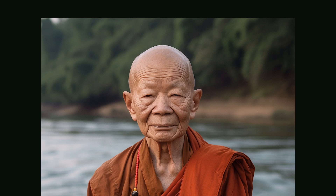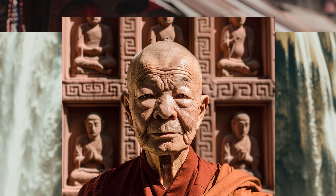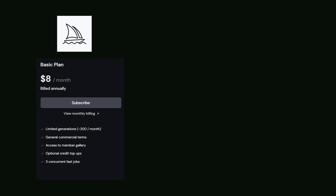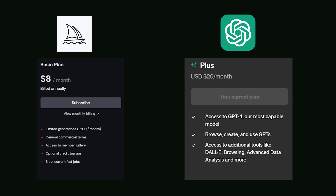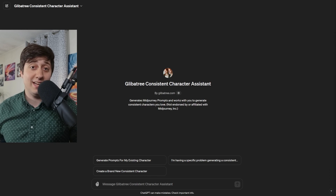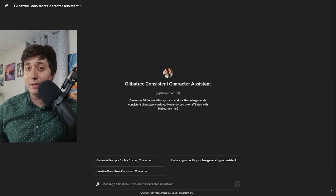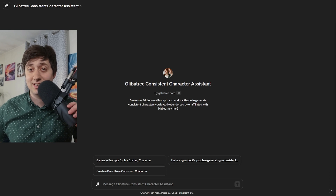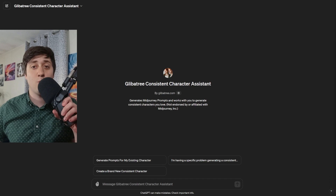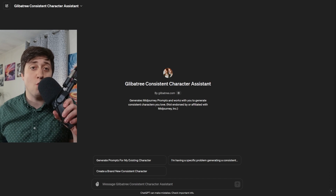Consistent pictures of your character created in any scene you want, all without writing a single prompt. If you have access to MidJourney and ChatGPT+, you're ready to get started using my brand new tool. The first link in the description is my GPT, which I'm calling the Glibertry Consistent Character Assistant. This is the workhorse that's going to make this so easy.